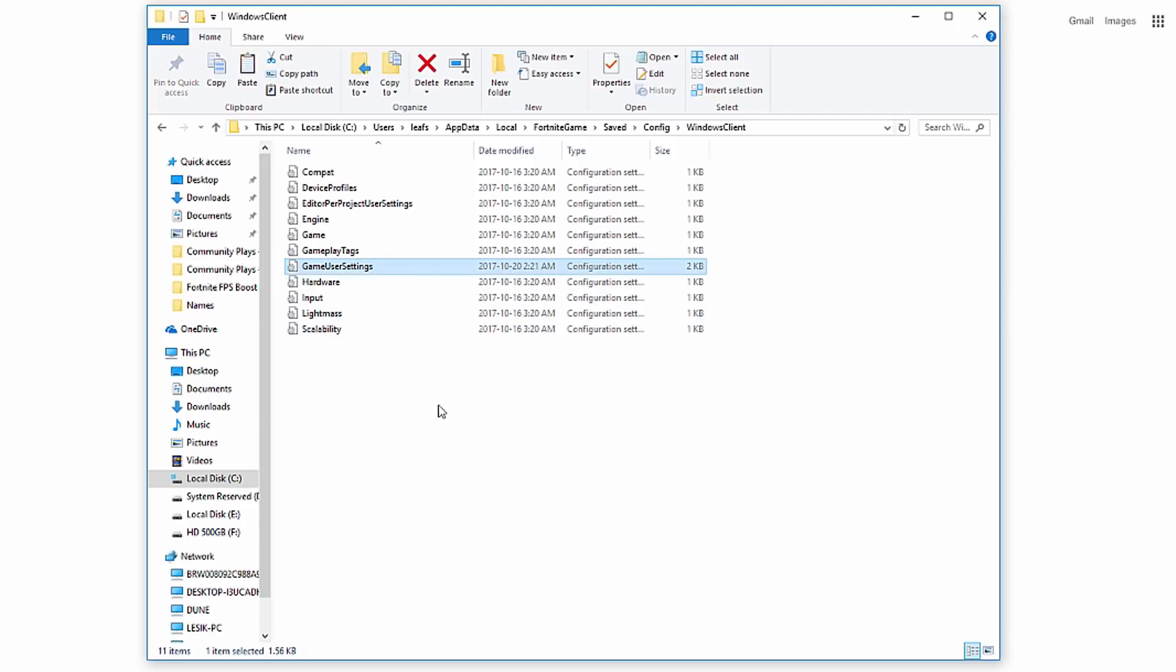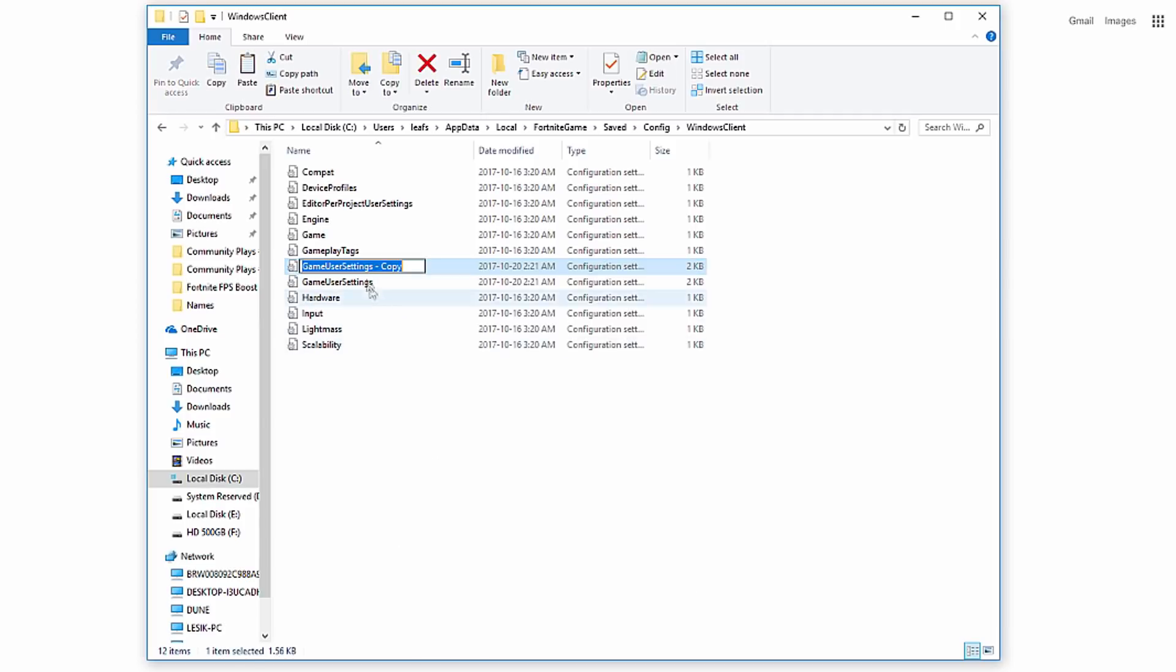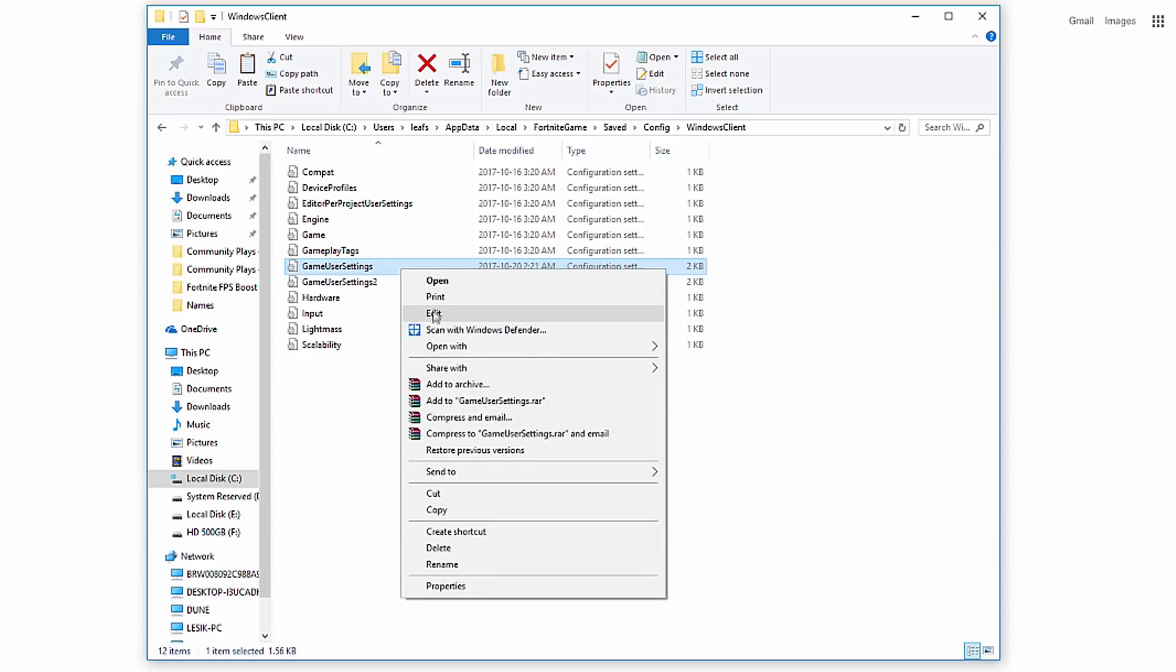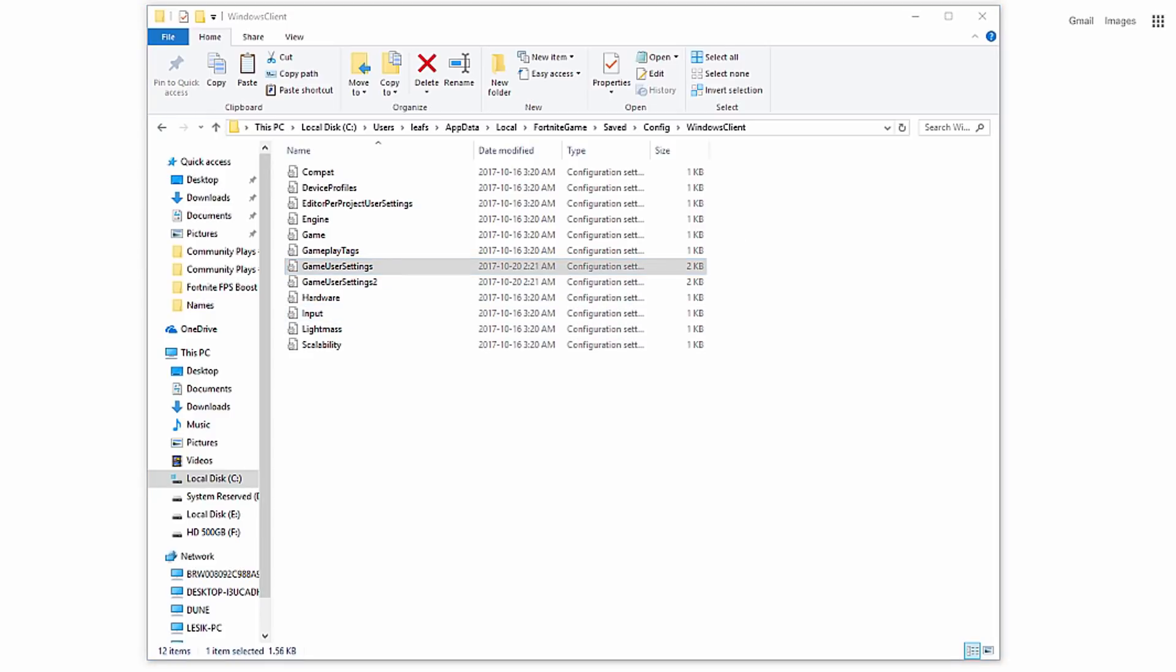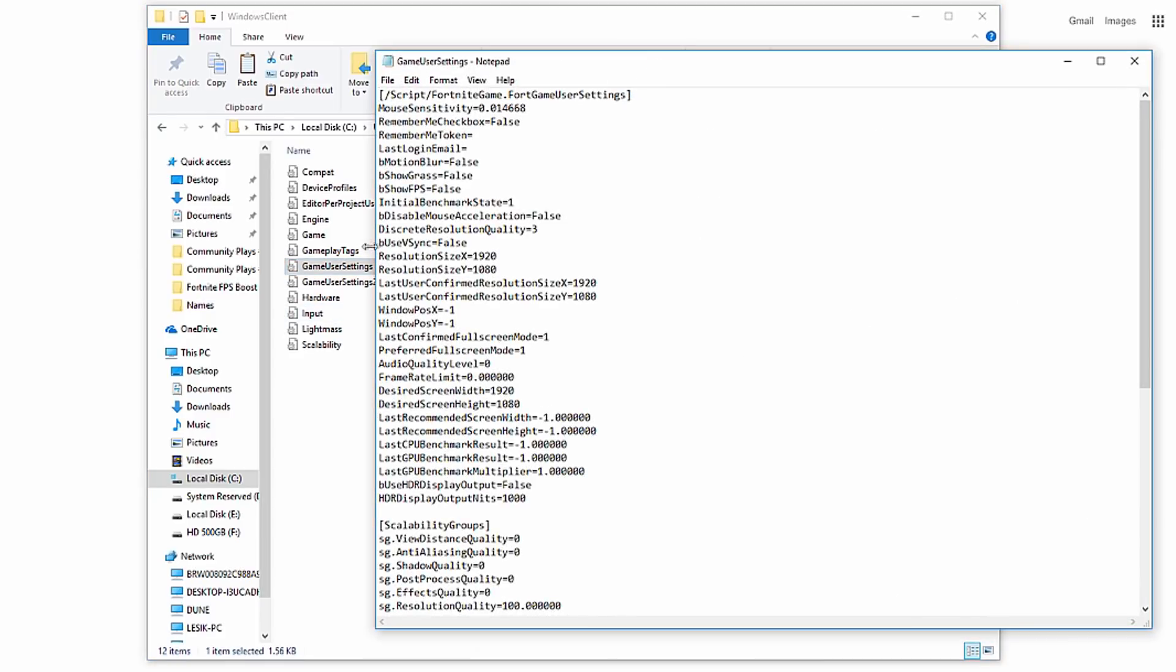Before we proceed, copy and paste the GameUserSettings file somewhere on your computer, just in case you want to put the settings back. Once you're in the folder, open up the GameUserSettings.ini file, or it will just say GameUserSettings. Right-click it and hit edit.